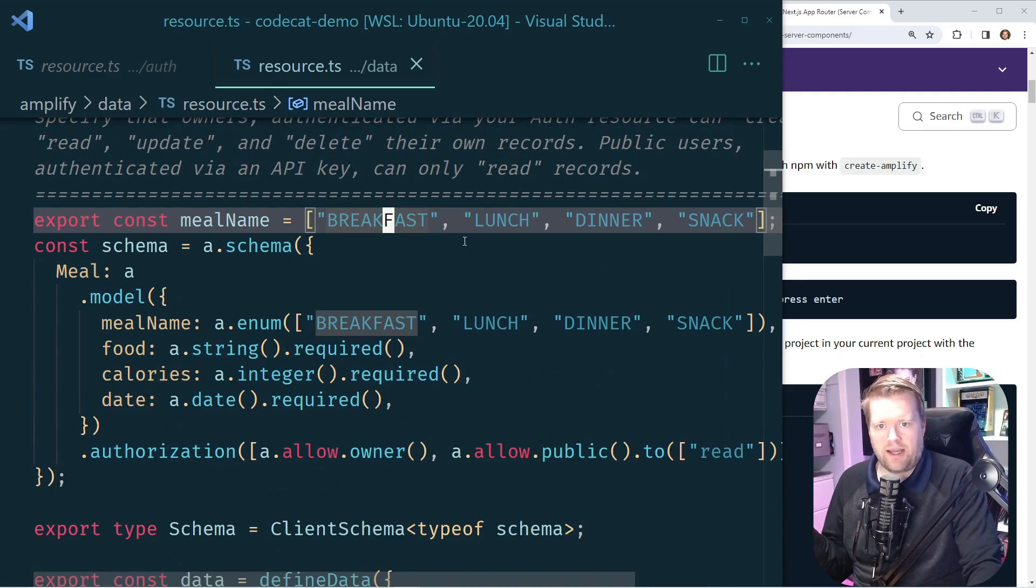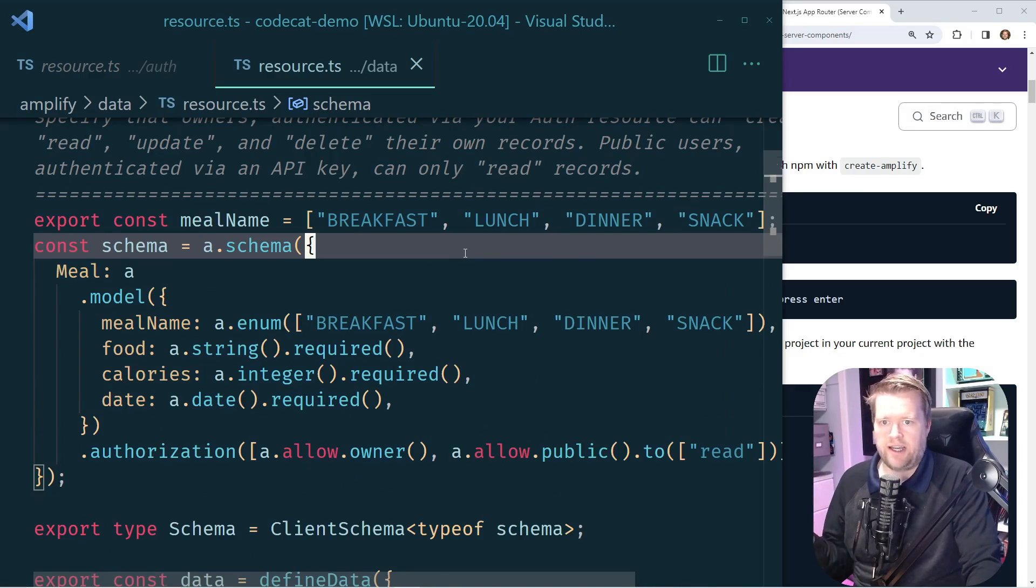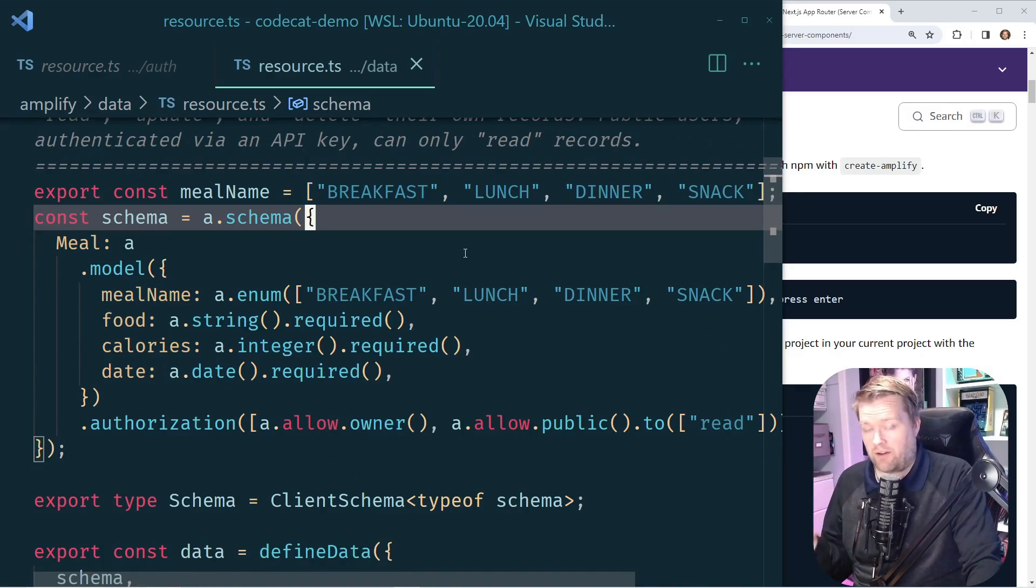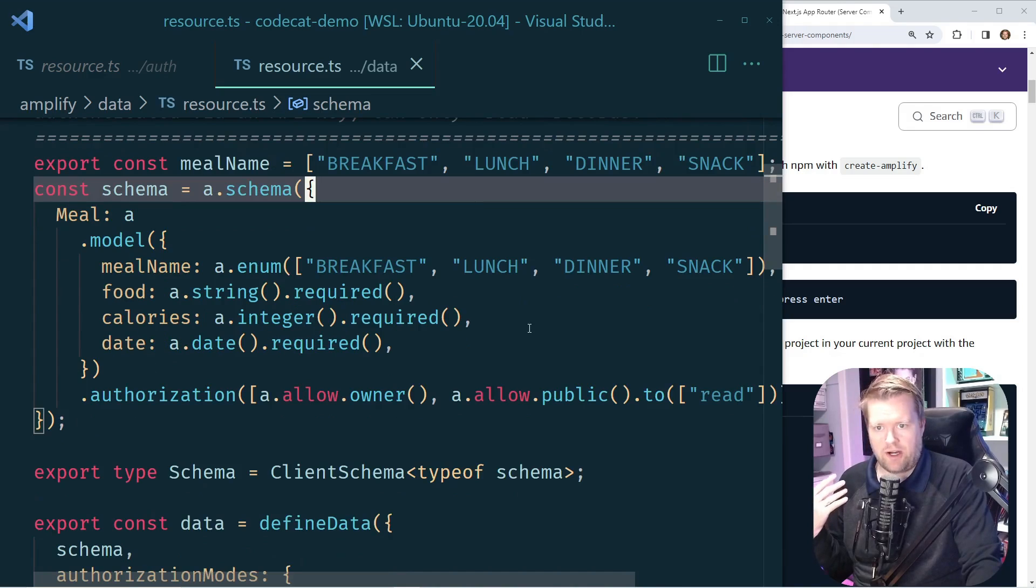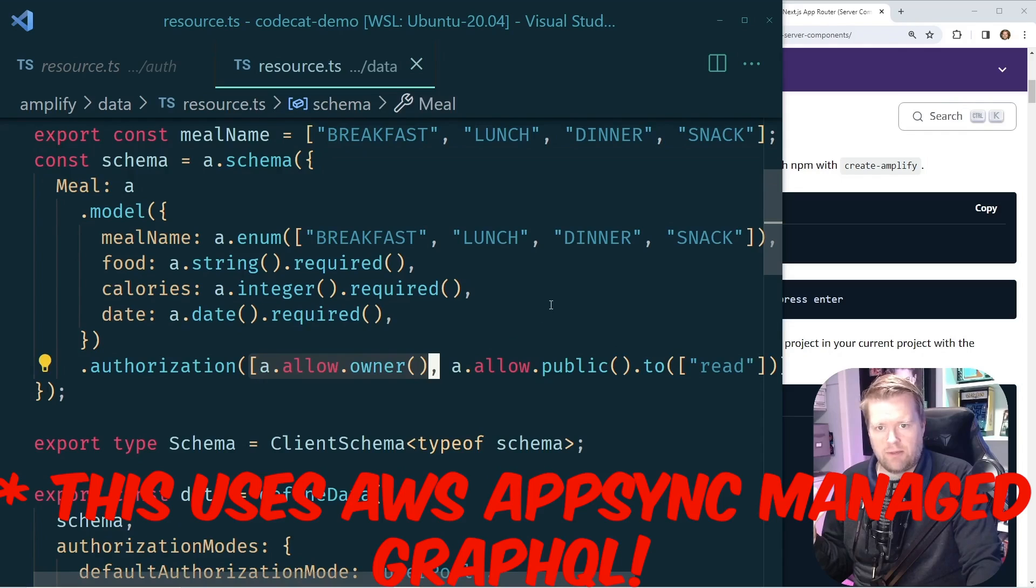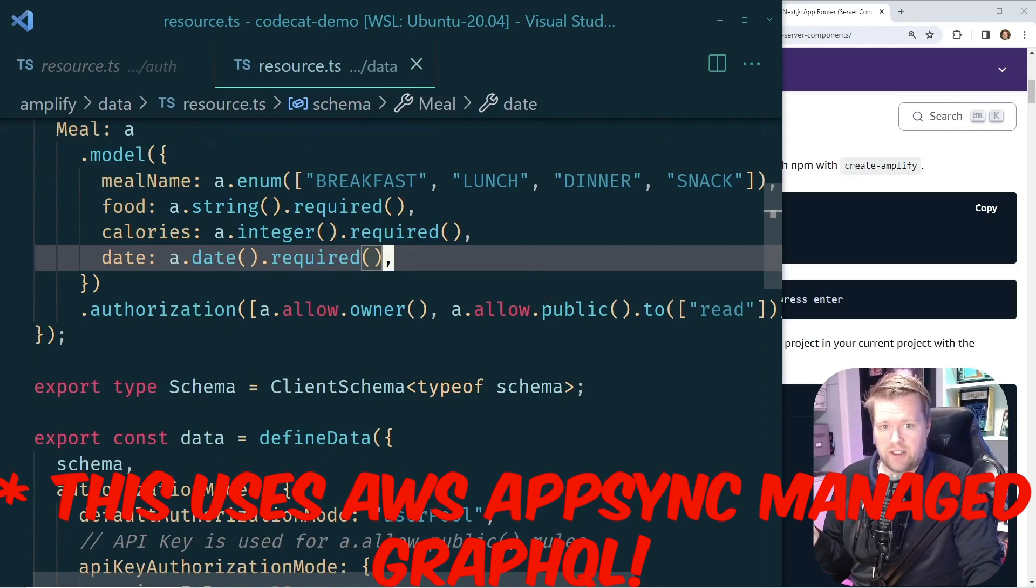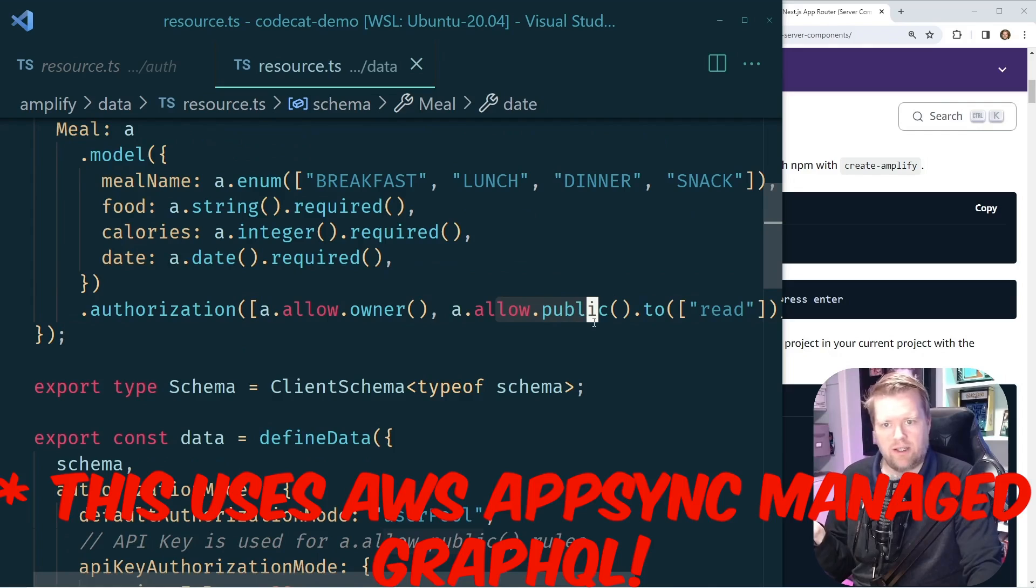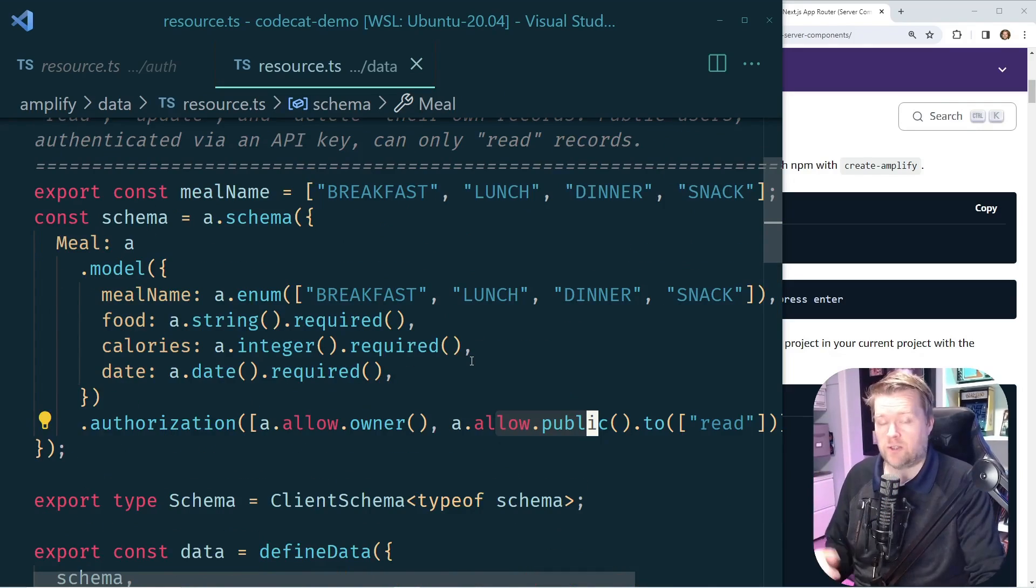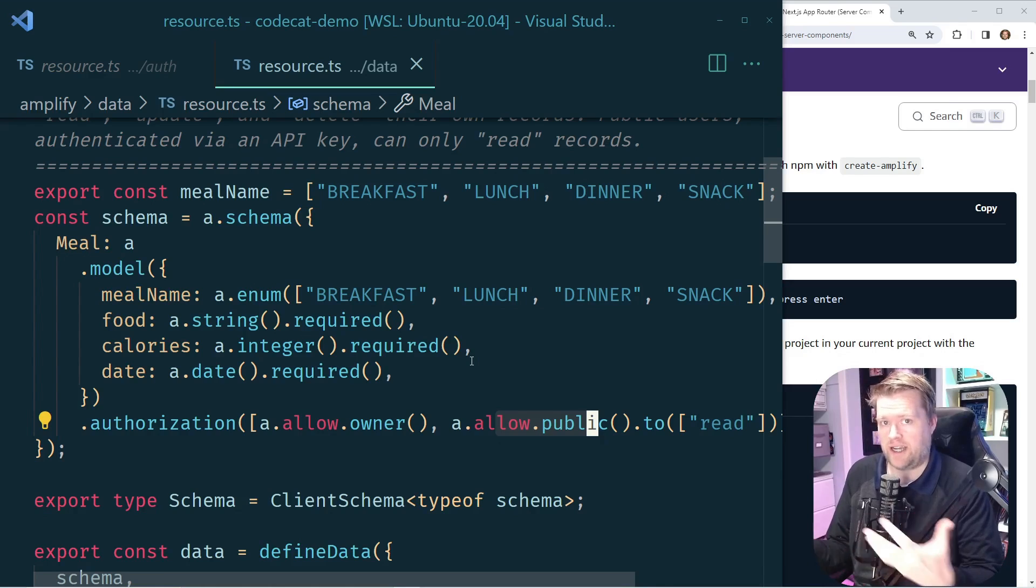On the database side, I created a model, a schema called meal. Inside that meal, I have a meal name, which can be either breakfast, lunch, dinner, or snack. I have a food which is a string which is required, have calories and data, and then only authorized people. Basically only people who are logged in can make changes to this, but everybody can read it. So just with a few lines of code, this will automatically create a full stack backend for us.